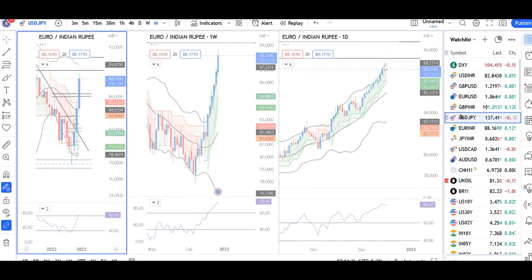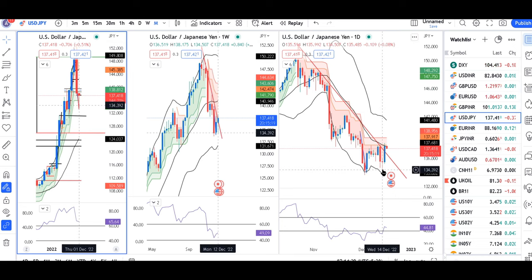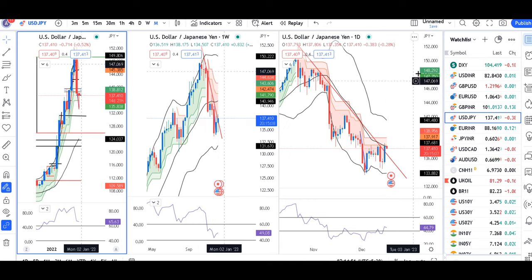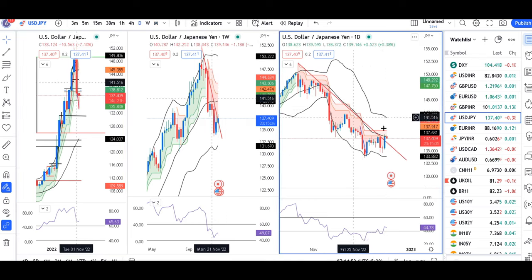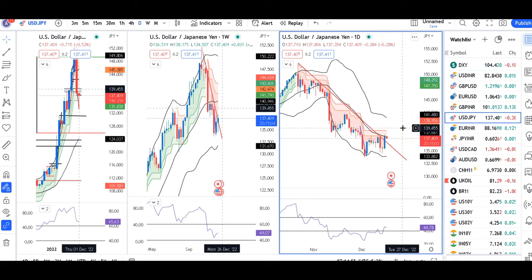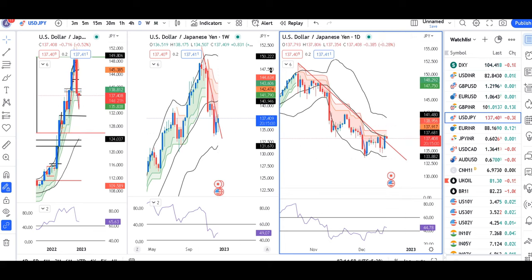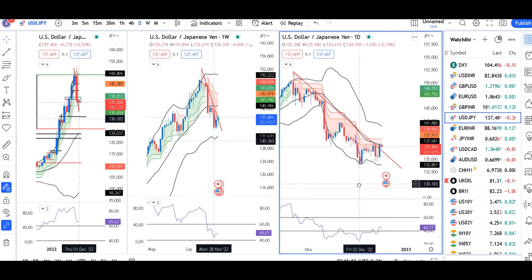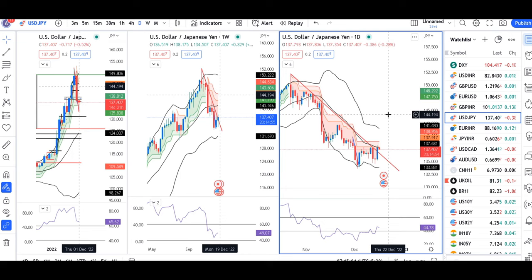USD/JPY is at 137.41 — this was the low yesterday. After the FOMC rate decision, the low was 134.50. Today, a bullish candle was made, and our trend line resistance was given up to the price. The pricing on a daily and hourly basis shows higher highs and higher lows. One may try to build long positions on a medium time frame.